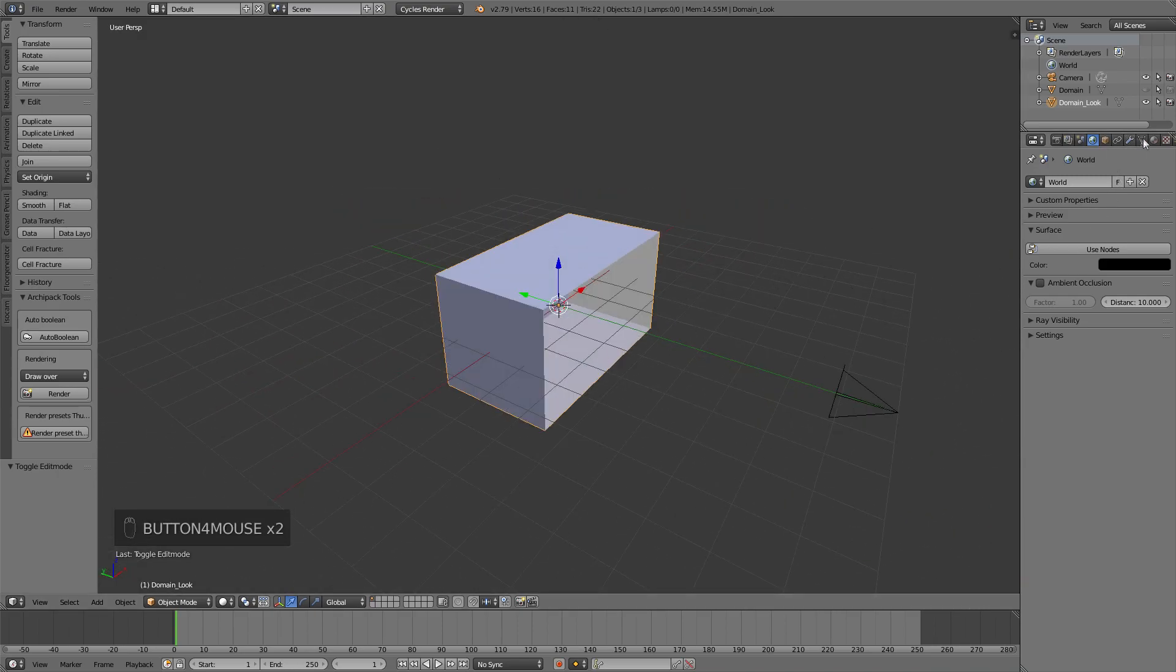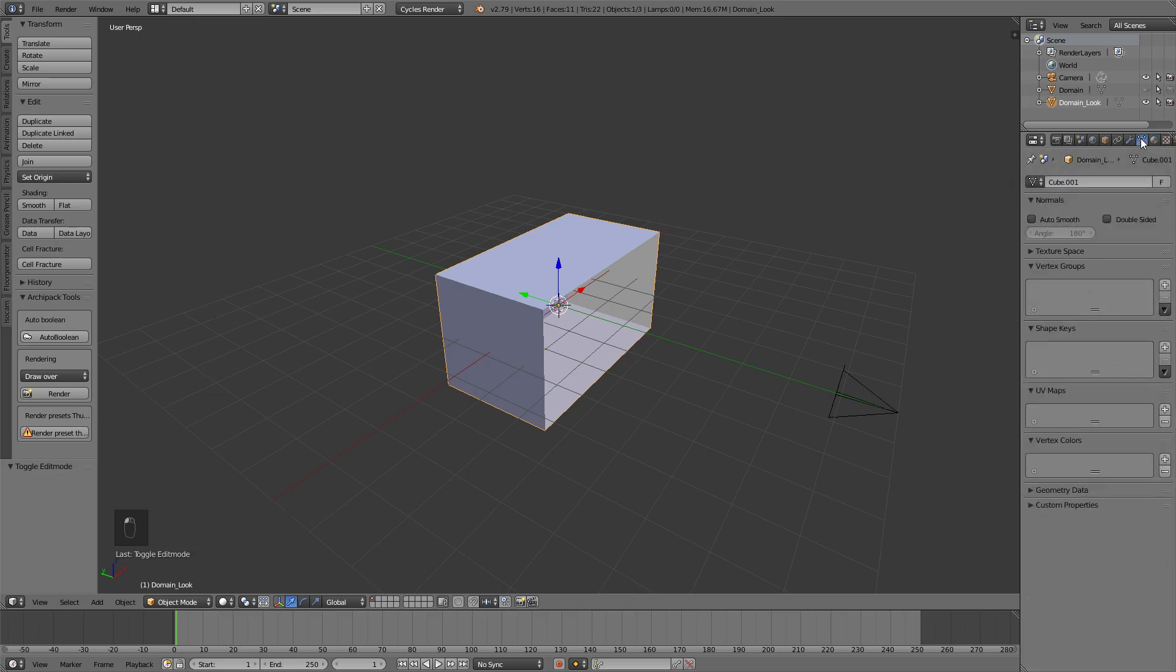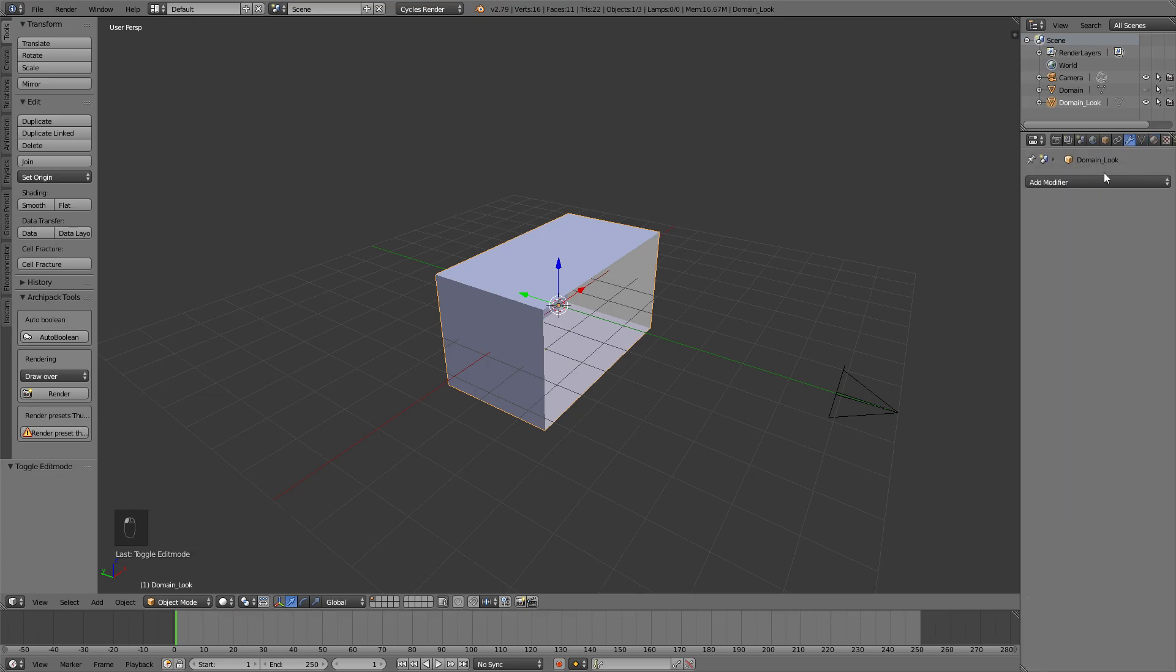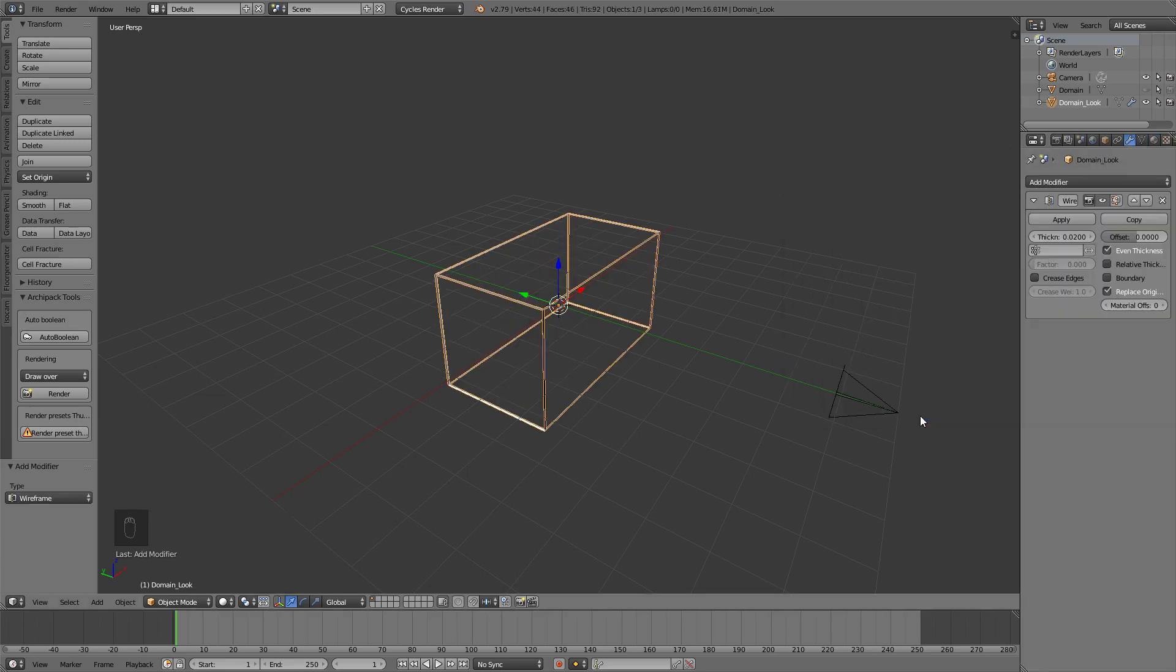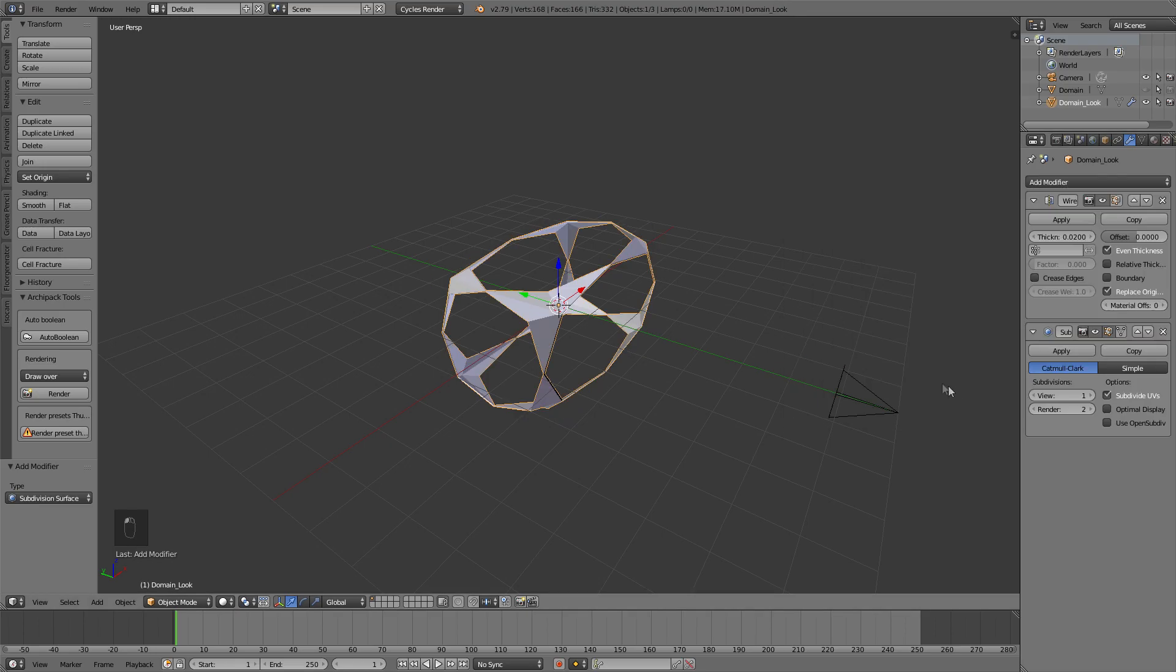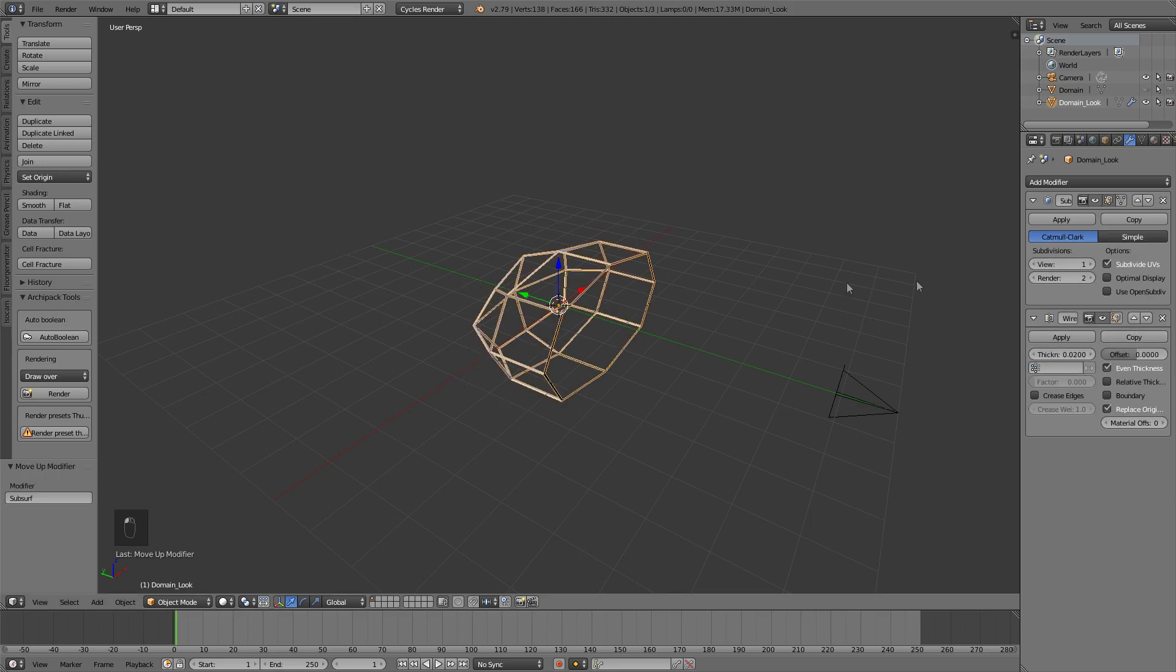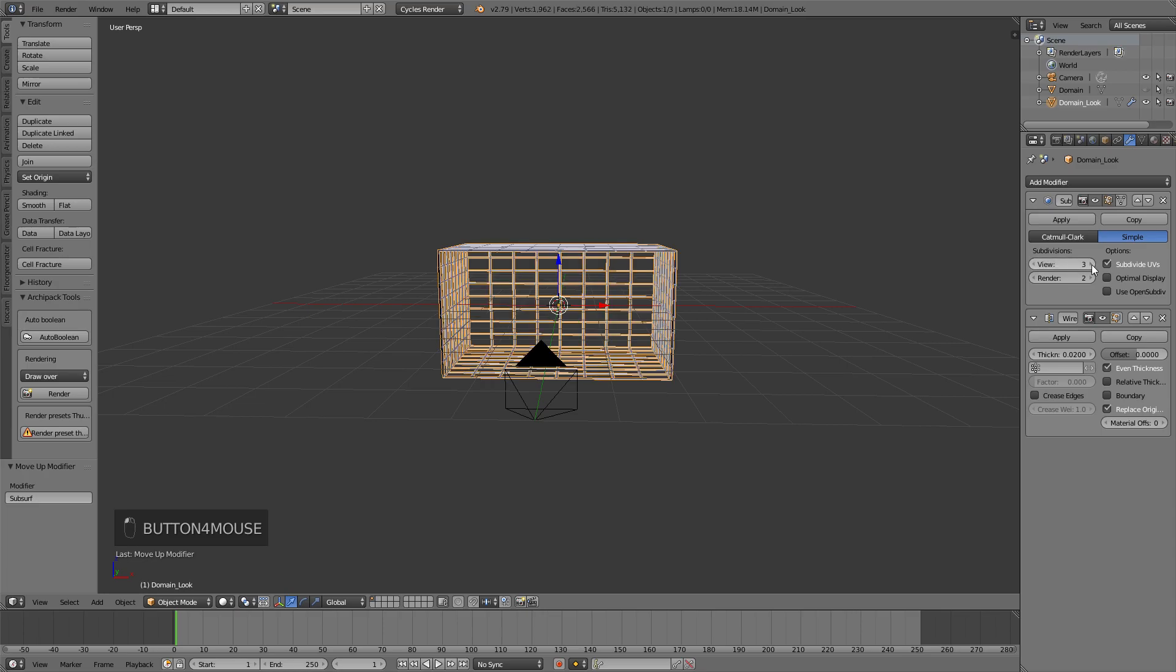And then let's head over to the Modifier tab. Let's add in a Wireframe modifier, and then a Subdivision Surface. We're going to add a grid here. So let's move the subdivision up, and then select Simple.